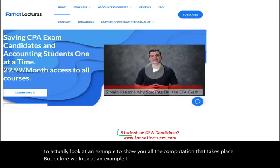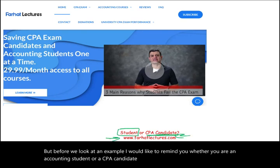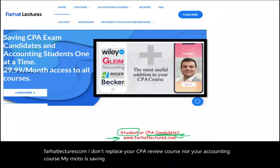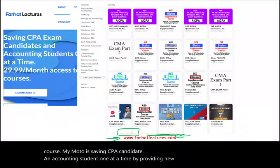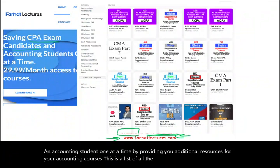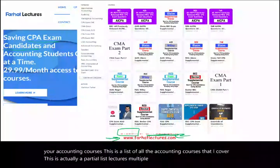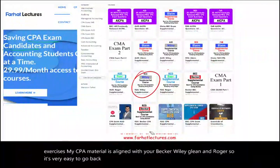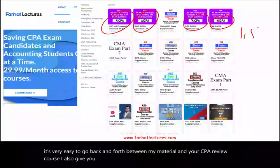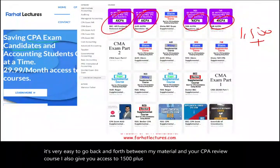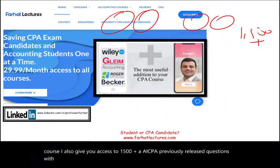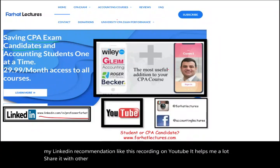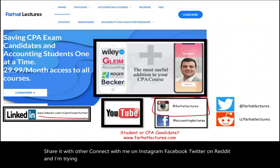Before we look at an example, I'd like to remind you — whether you are an accounting student or a CPA candidate — to take a look at my website, farhatlectures.com. I provide additional resources for your accounting courses, with lectures, multiple choice, and additional exercises. My CPA material is aligned with Becker, Wiley, Gleim, and Roger. I also give you access to 1,500-plus AICPA previously released questions with detailed solutions. Connect with me on LinkedIn, Instagram, Facebook, Twitter, and Reddit, and please like and share this recording on YouTube.